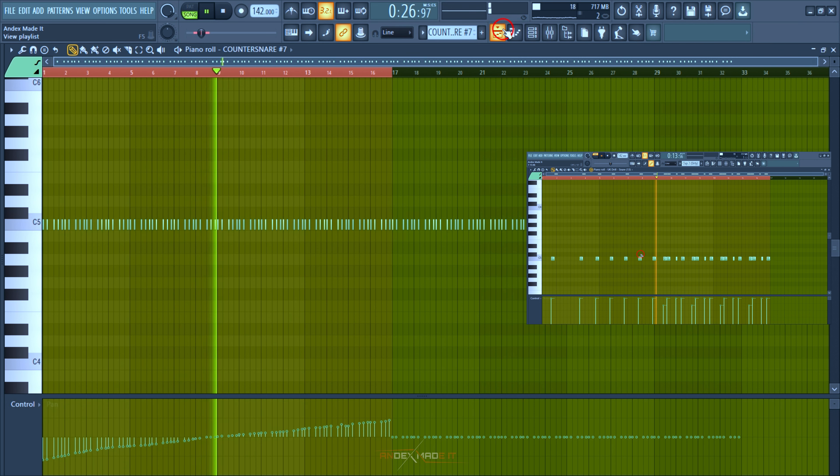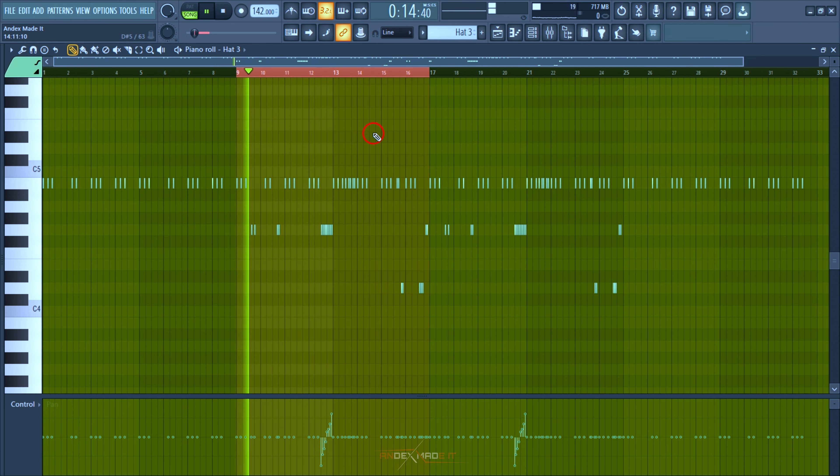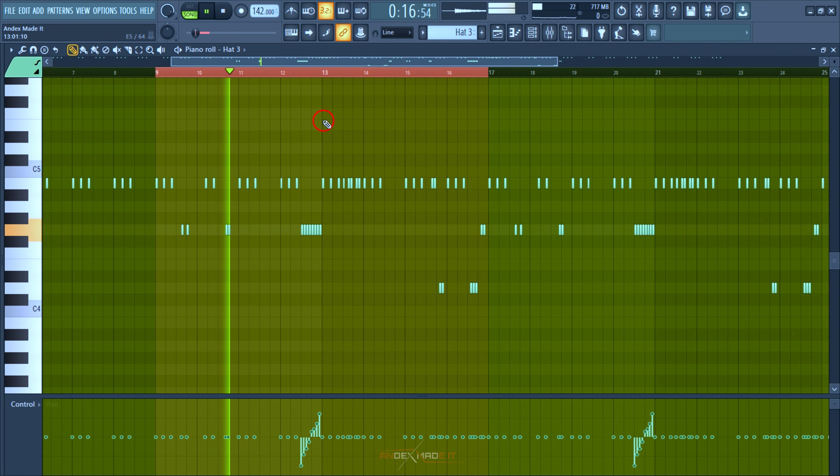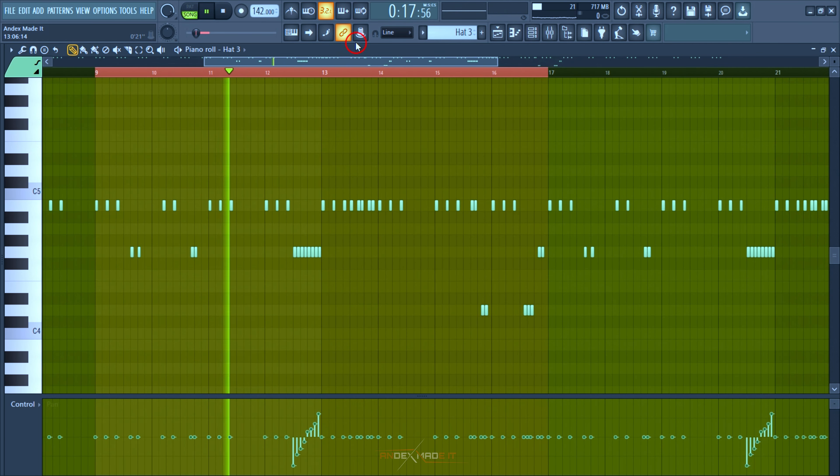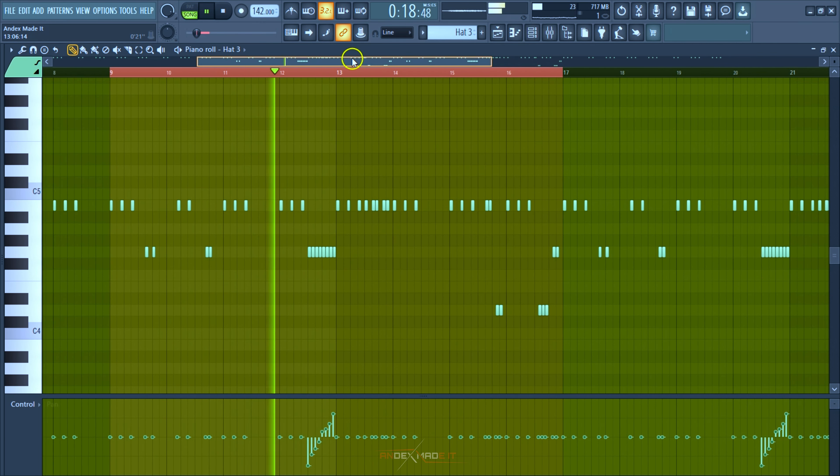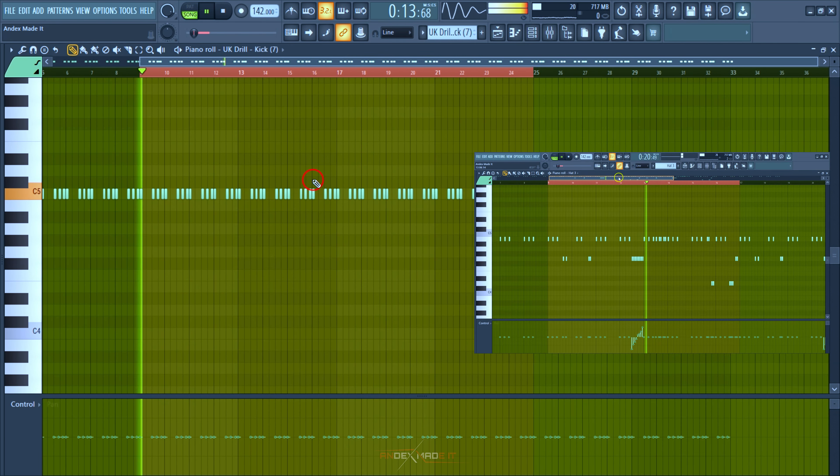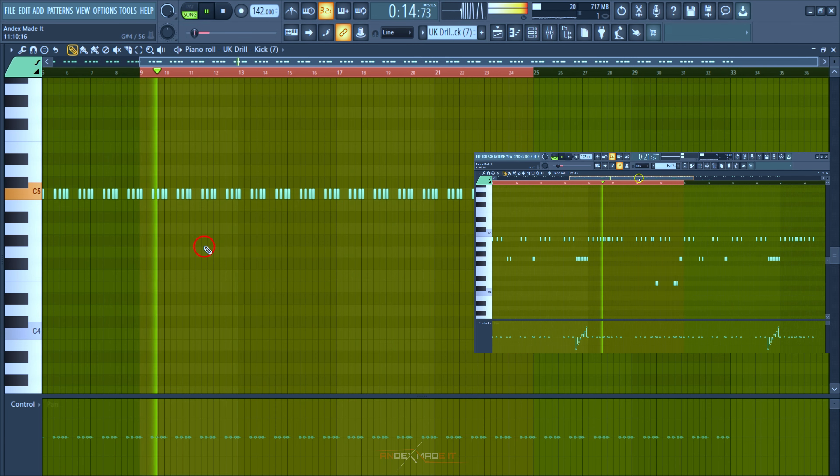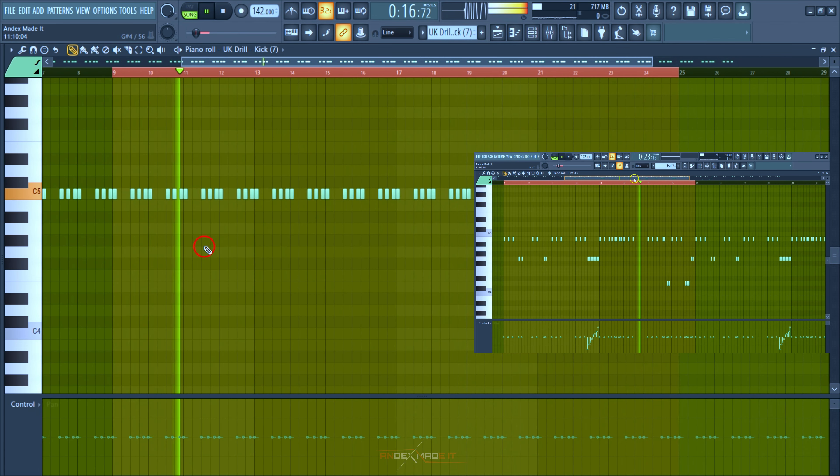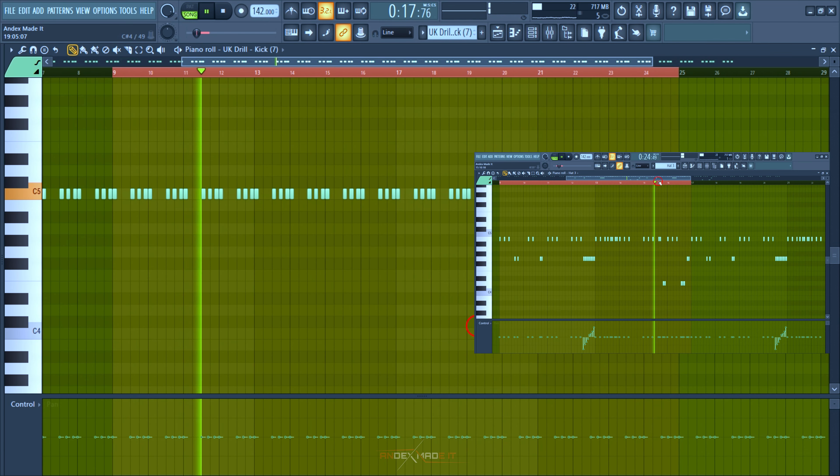These are the hi-hats and some rolls. This is the kick - just a simple kick pattern playing and repeating over and over again.